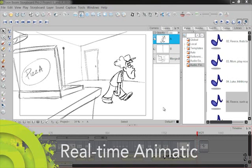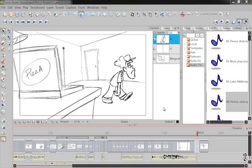My favorite part about working in this storyboard software is the fact that I can do these real-time animatics as I'm working. I want to show you a few things here that are very cool.